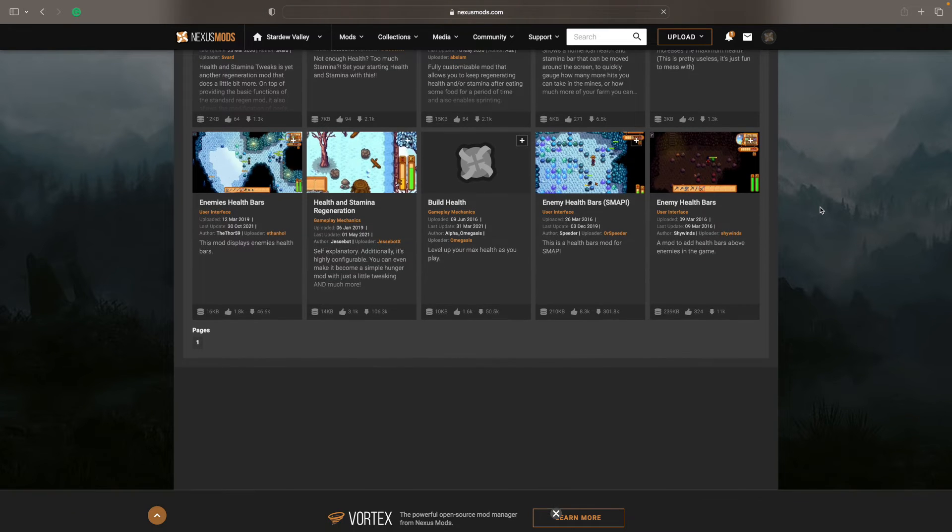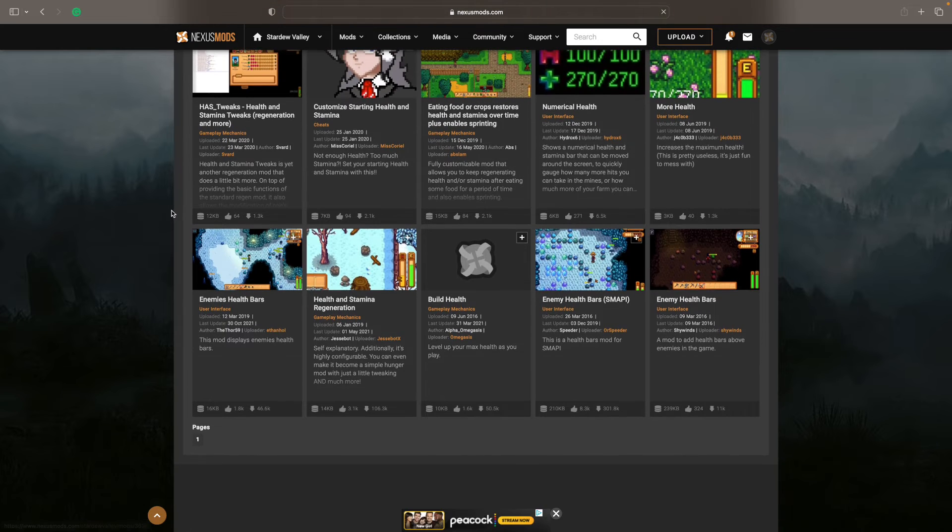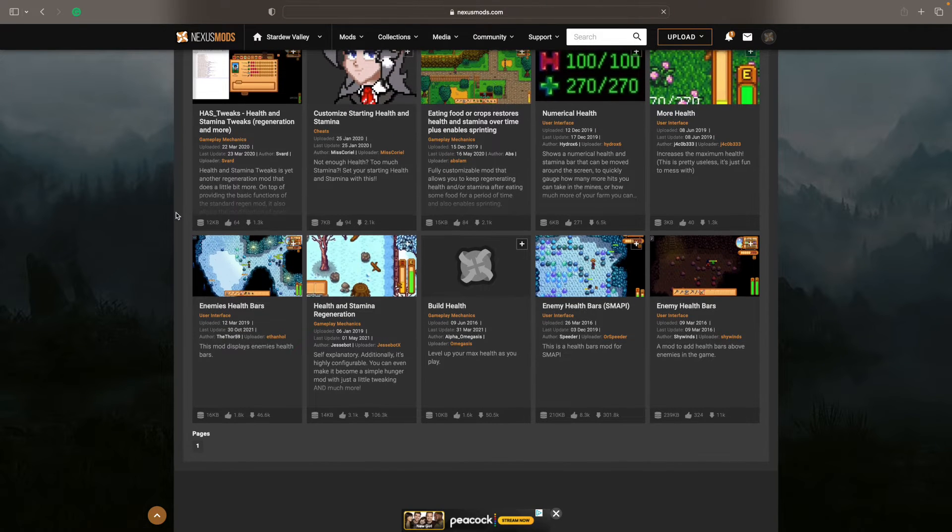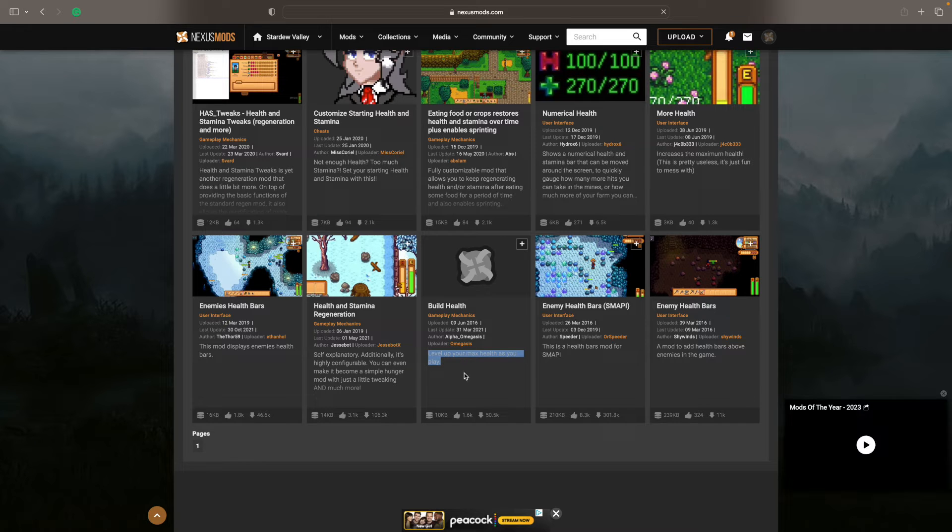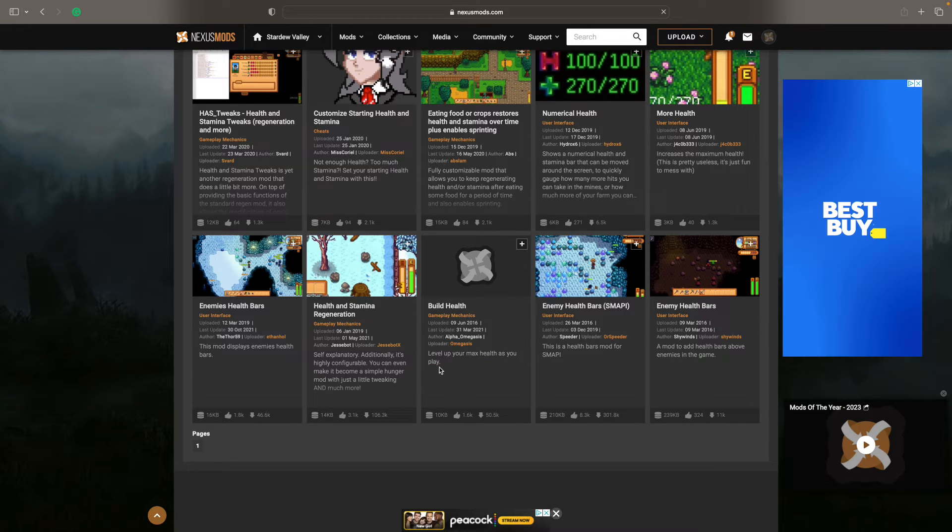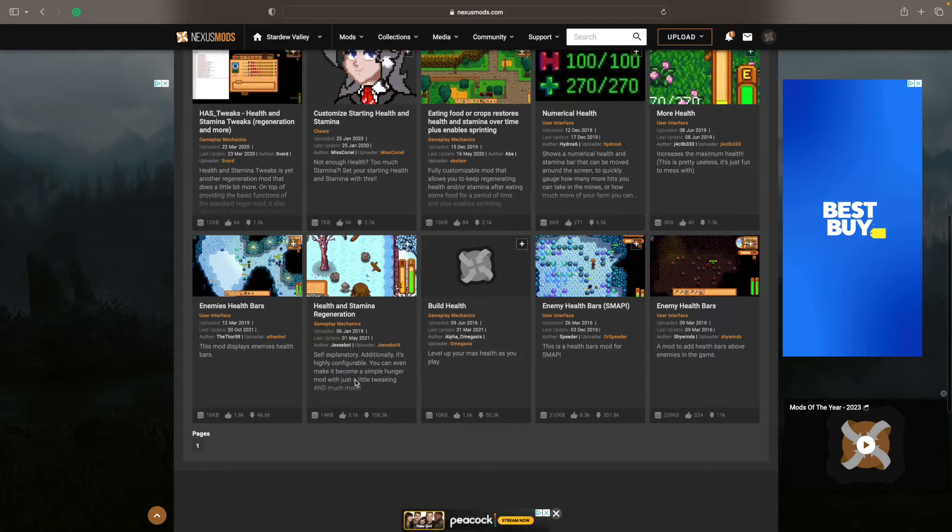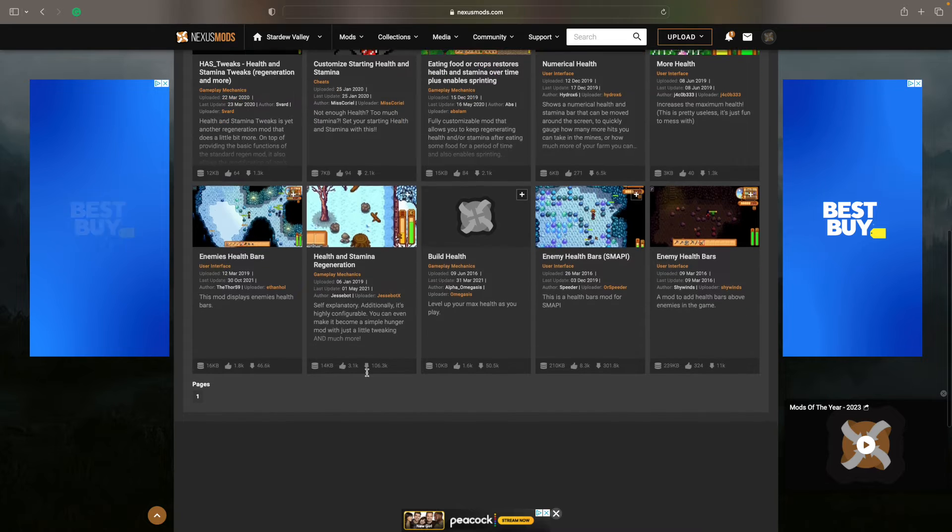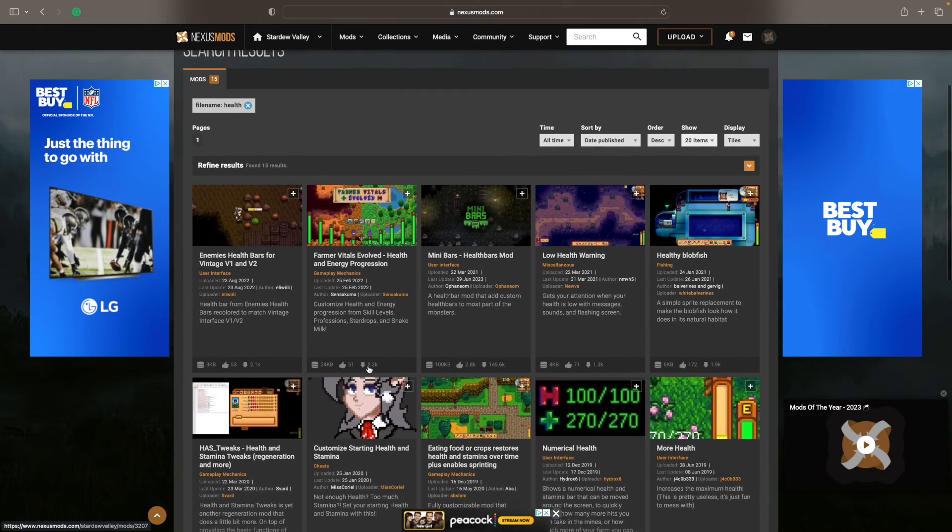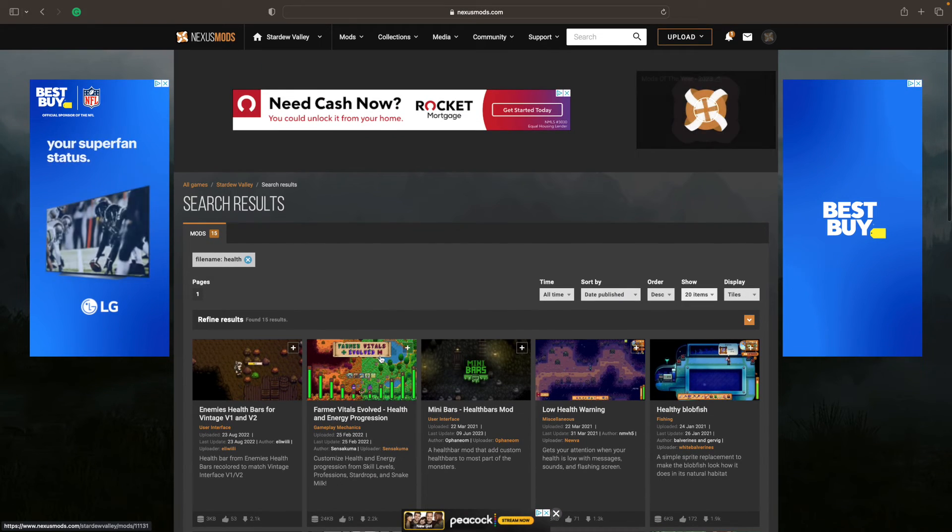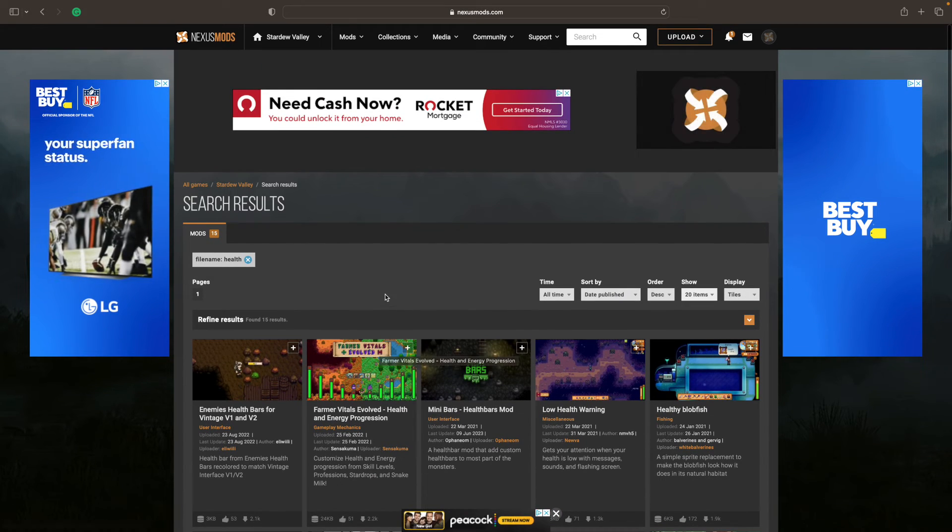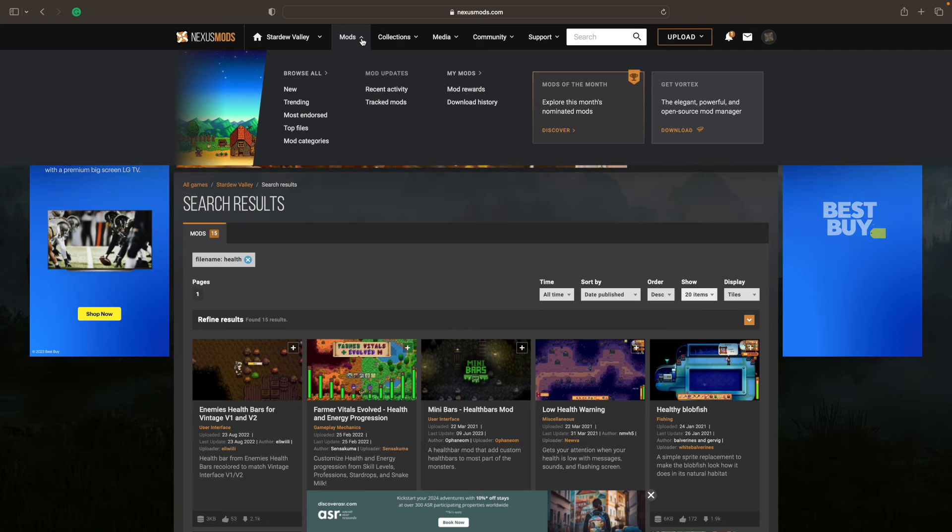At that point, you want to pay close attention to whether something is updated recently and or whether the author responds to questions. But the cool thing is that with these thumbnails, it tells you more or less enough information to get you started. Like, do I want to look into this more? You can see and then you can click on the mod and then it works just like it did with Stardew Valley Expanded and the rest. You click on what's needed and you move forward.